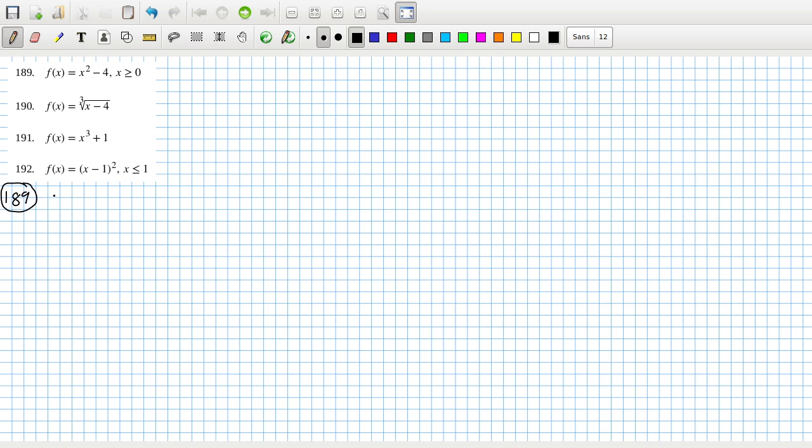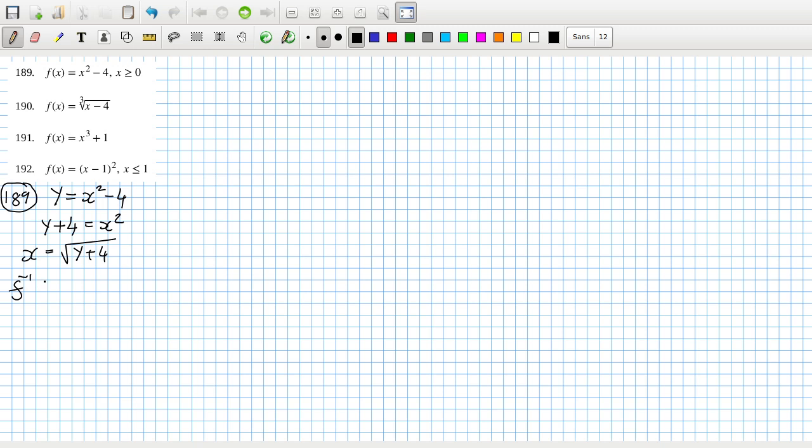The way I like to find the inverse is by saying y equals x squared minus 4, y plus 4 equals x squared, x equals root y plus 4. So the inverse function, I don't have trouble writing it like inverse of y equals root y plus 4, but most books go with swapping the letters to go back to an x here.